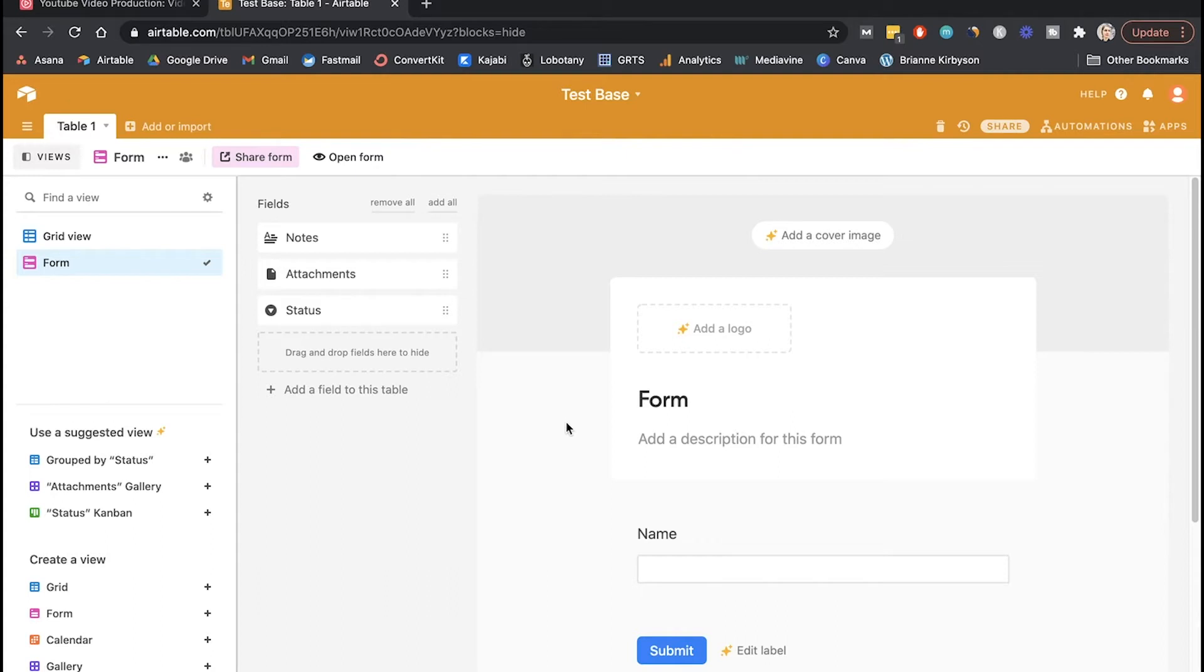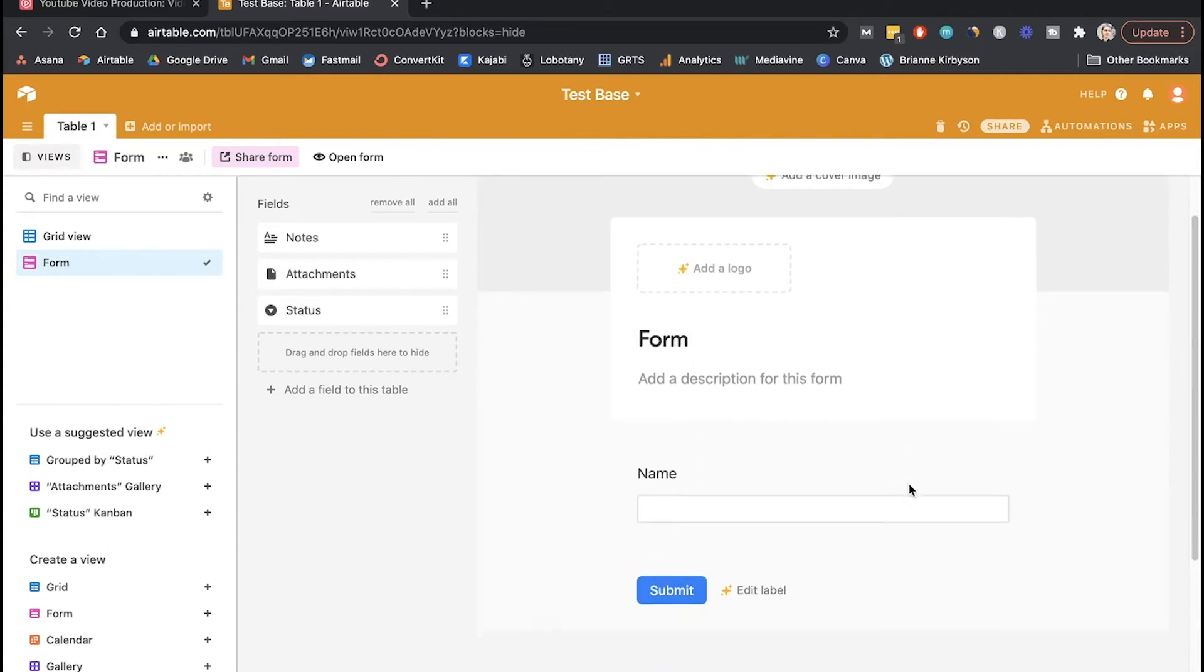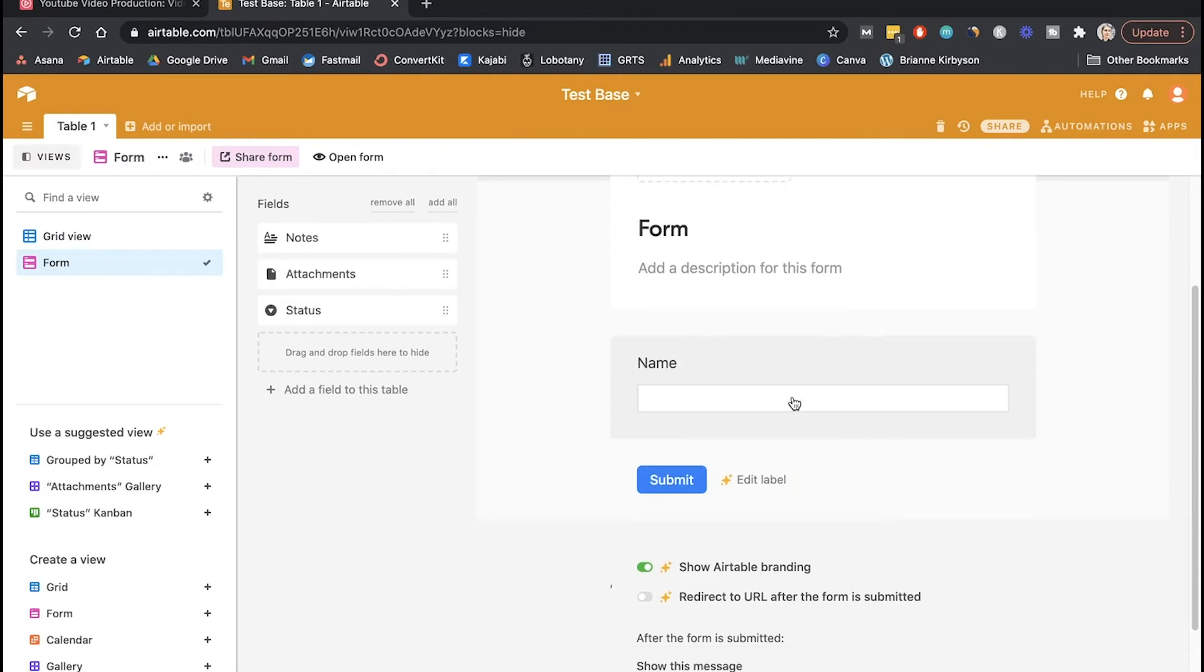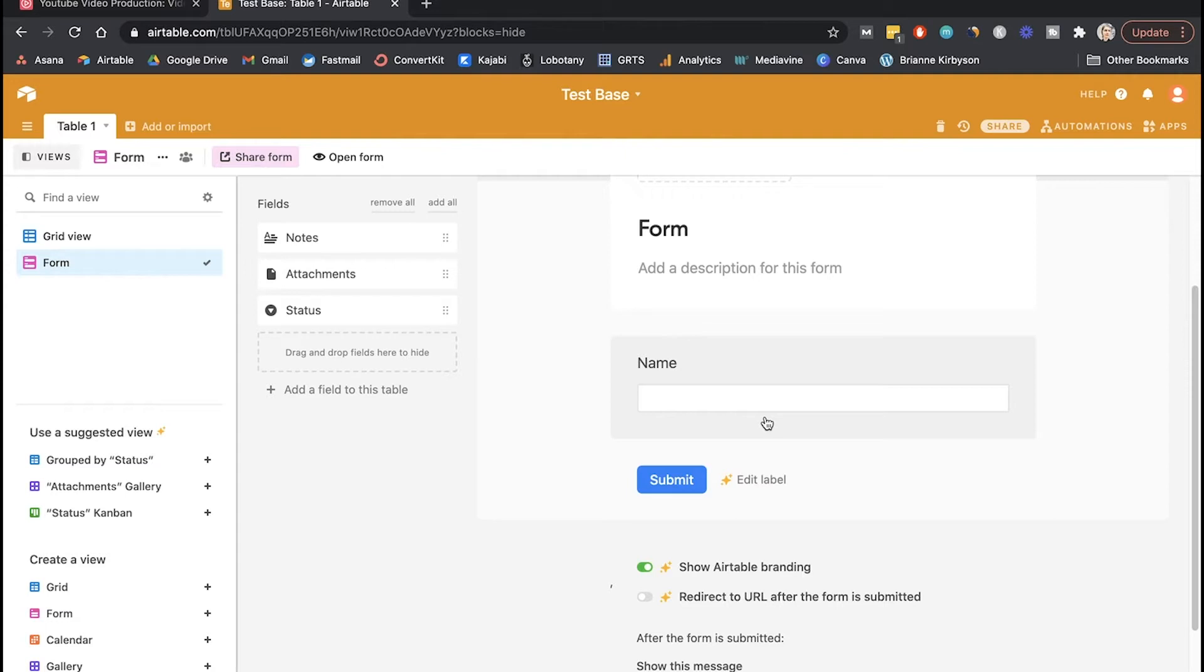So when it comes to your form, you want to add any fields to collect whatever data you want. So name - I like to add things like name, email, what's your business, what goals do you have with this program, what's your Instagram handle, how many subscribers do you have on your email list. Anything that is important for you to know as a coach for making the right decision on whether to accept or reject somebody who applied to your coaching program.